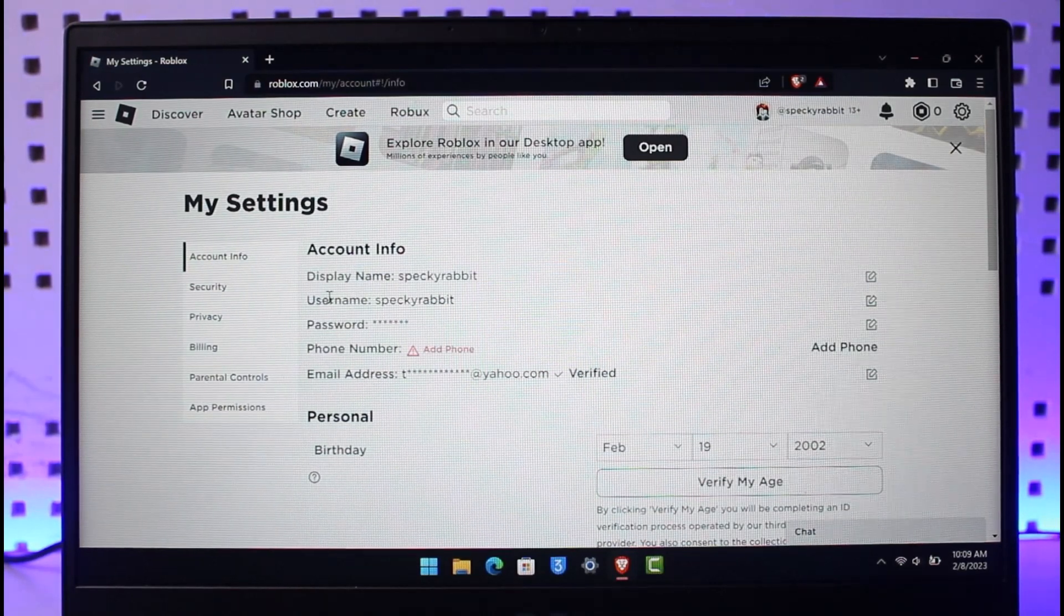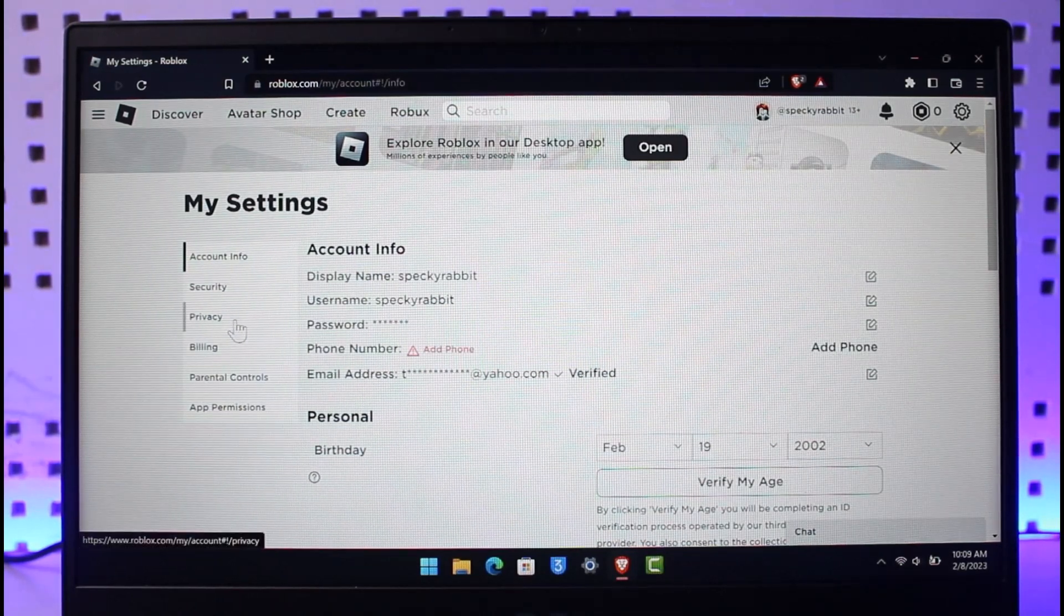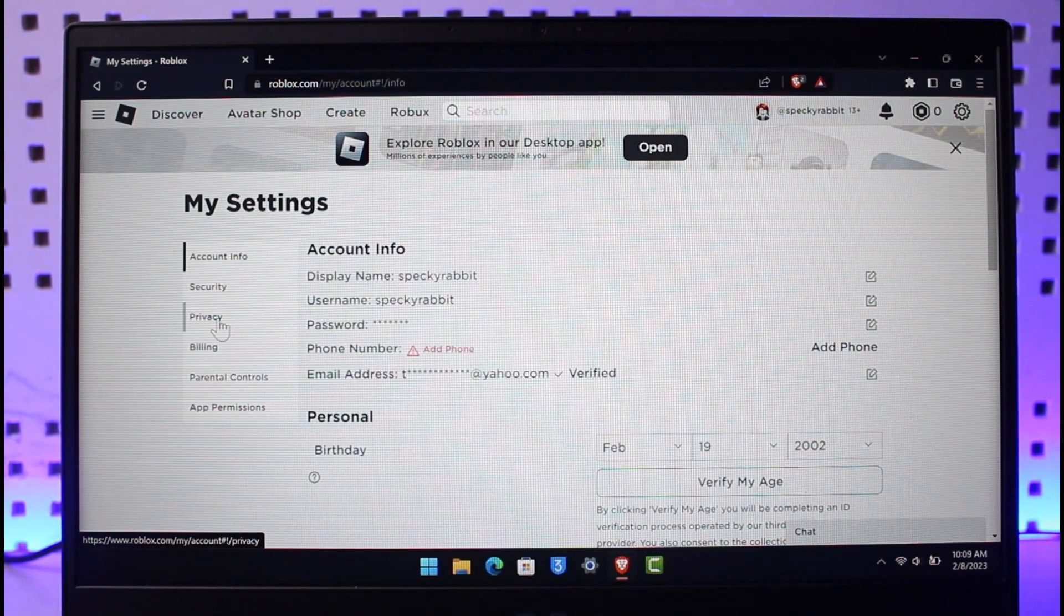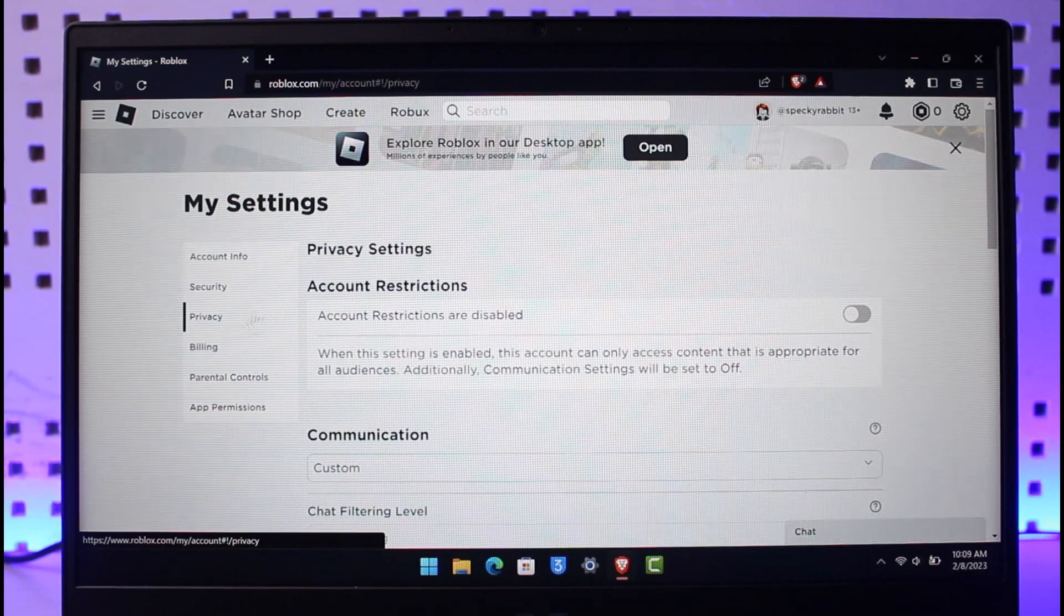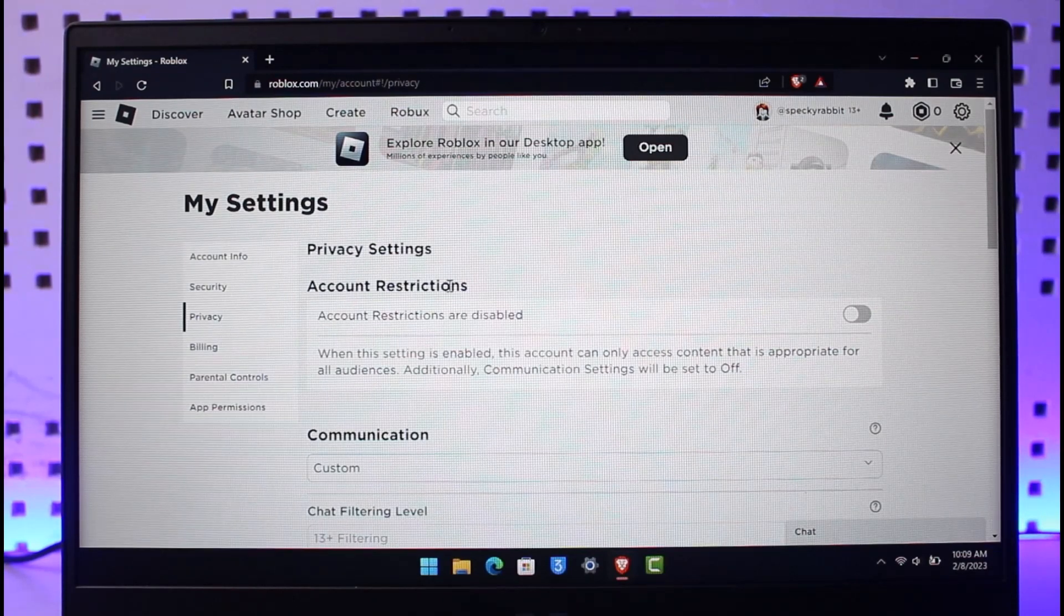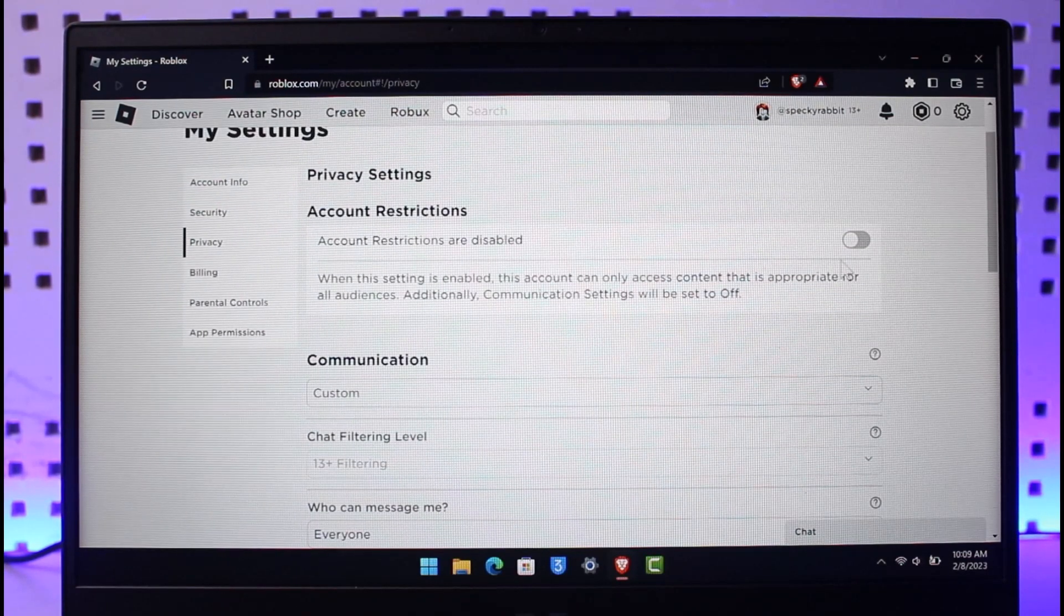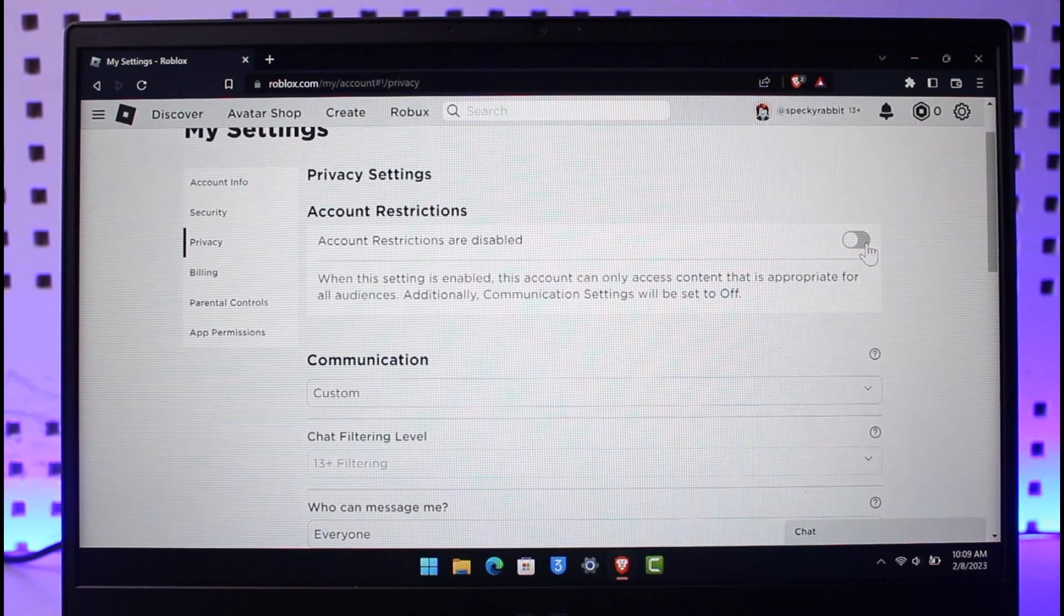Once you go to the option called Settings, you'll see all of these options where on the left hand side you have to go to the option called Privacy.